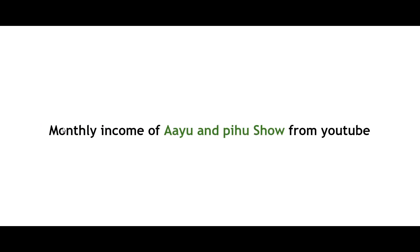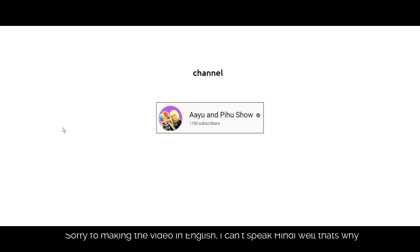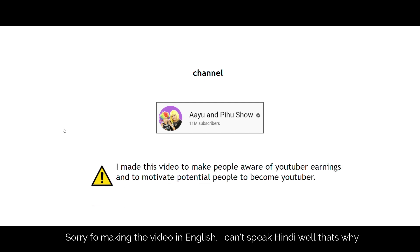Hi guys, in this video I am going to show you the monthly income of Ayu and Pihu Show channel from YouTube. As we all know, Ayu and Pihu Show YouTube channel is one of the best and popular channels in India. I am making this video just to make you aware of their monthly income from YouTube.